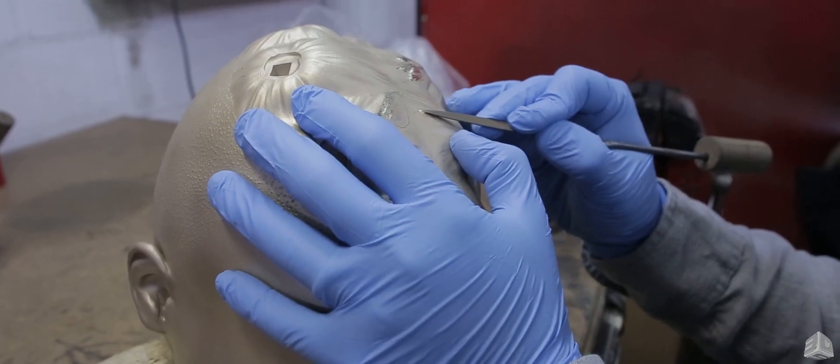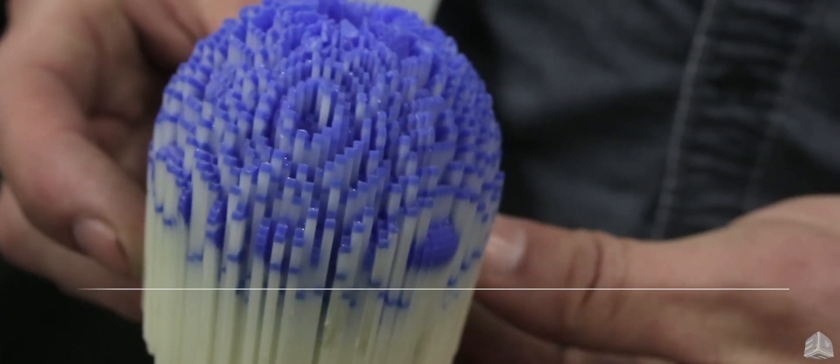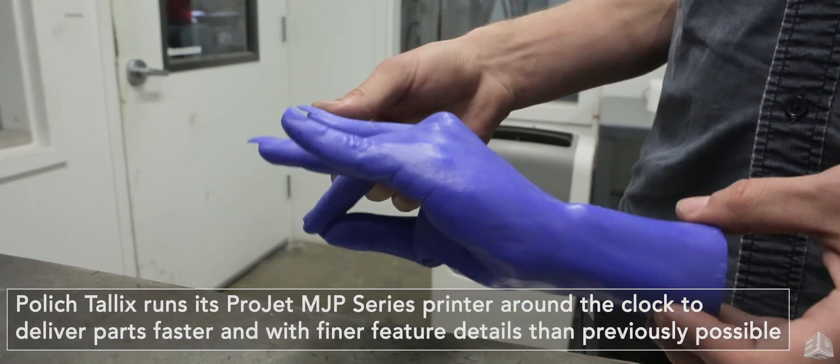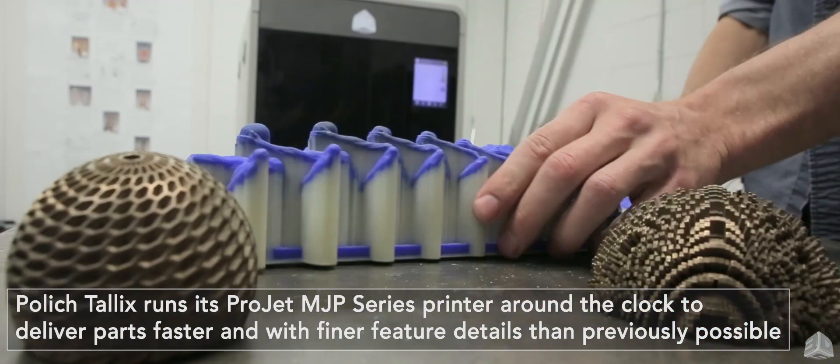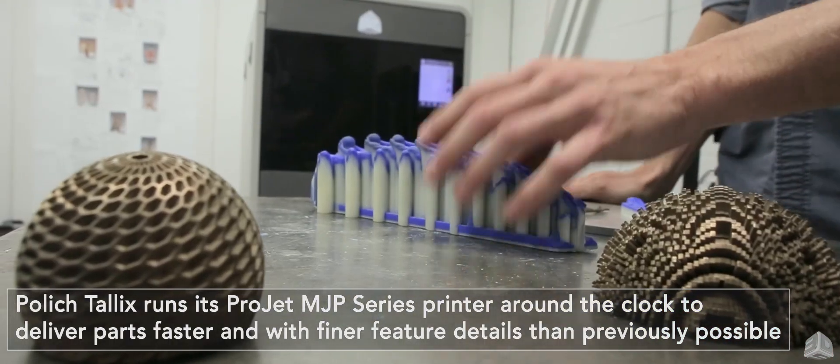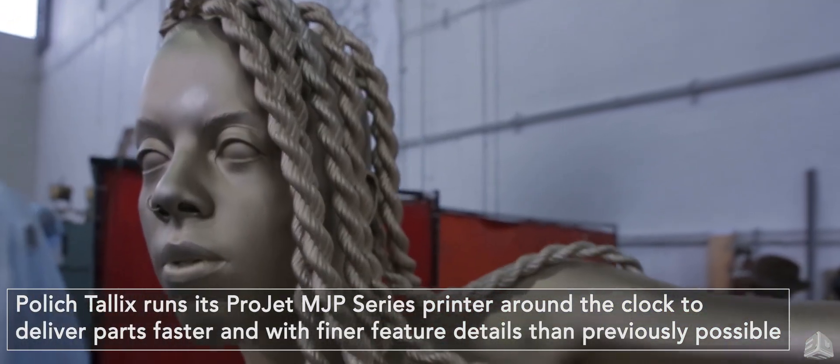3D printing is allowing us to take that and go straight into physical form directly from their ideas to reality.